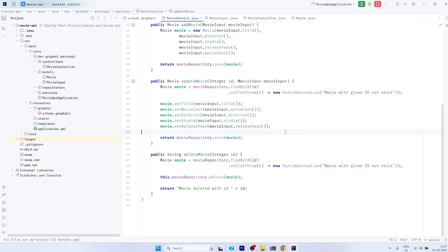Hello everyone. Welcome back to the channel. In this video, we are going to discuss about exception handling in the GraphQL APIs.